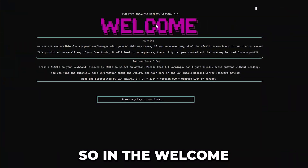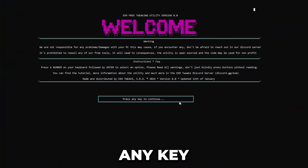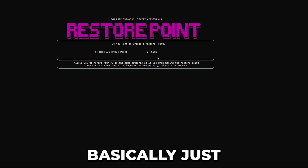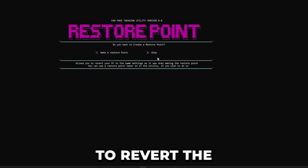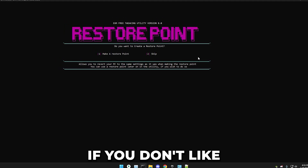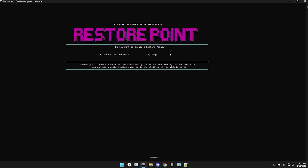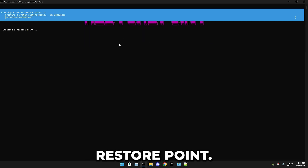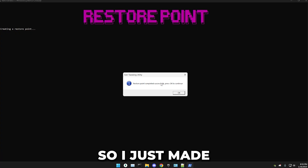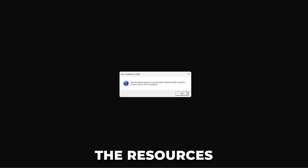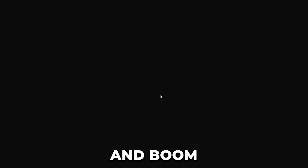In the welcome screen, simply press any key to continue. Now it's time for a restore point, which will basically allow you to revert the utility. So if you don't like what it does, you can just go back. Press one and enter and it will create a restore point. Once done, press OK, and now it will download the resources like the power plan, and then we're in the menu.